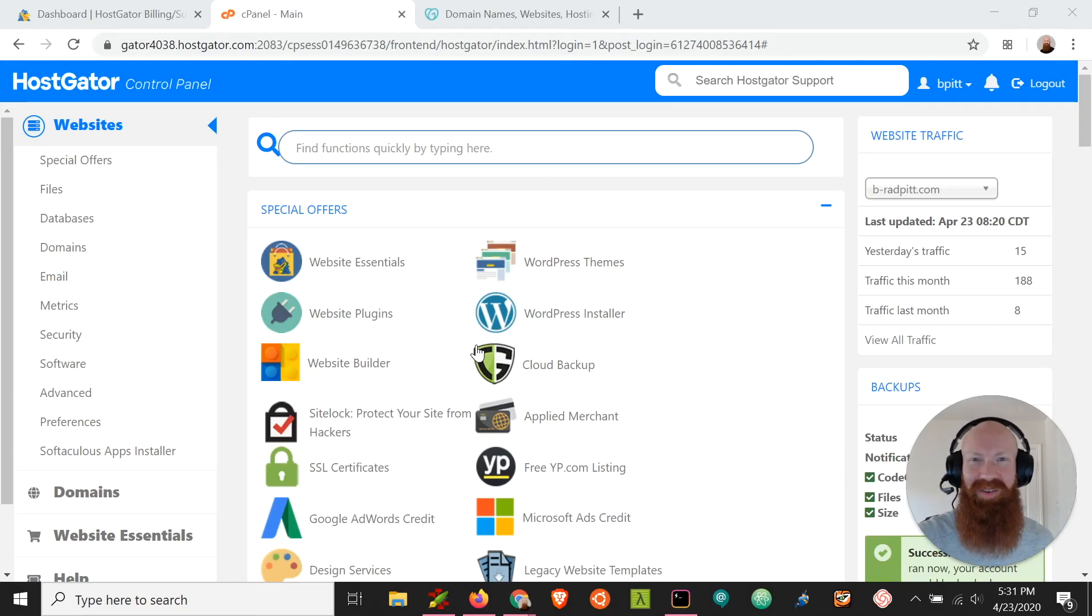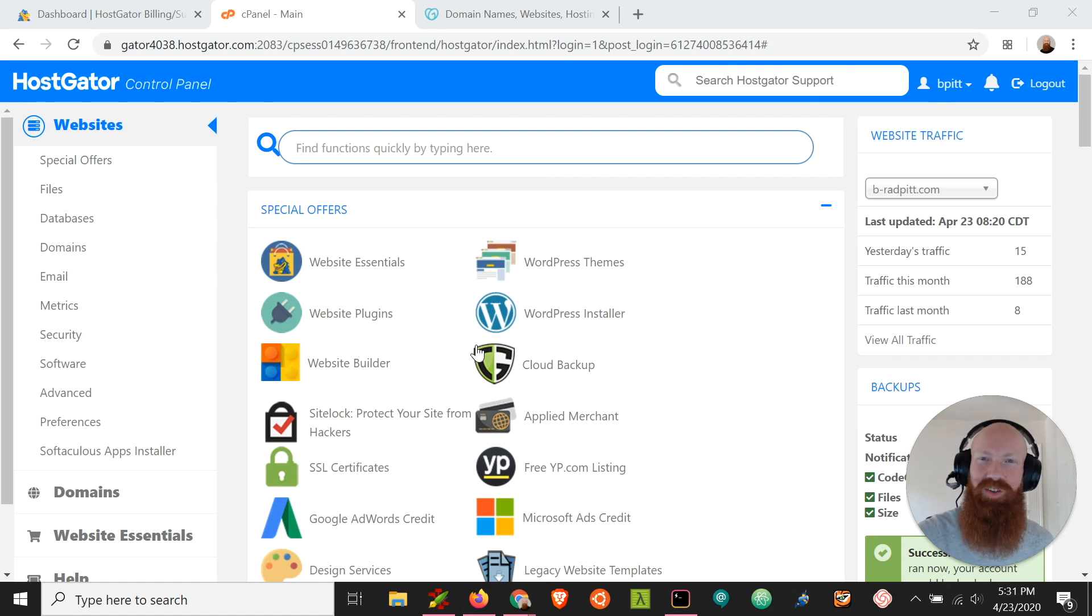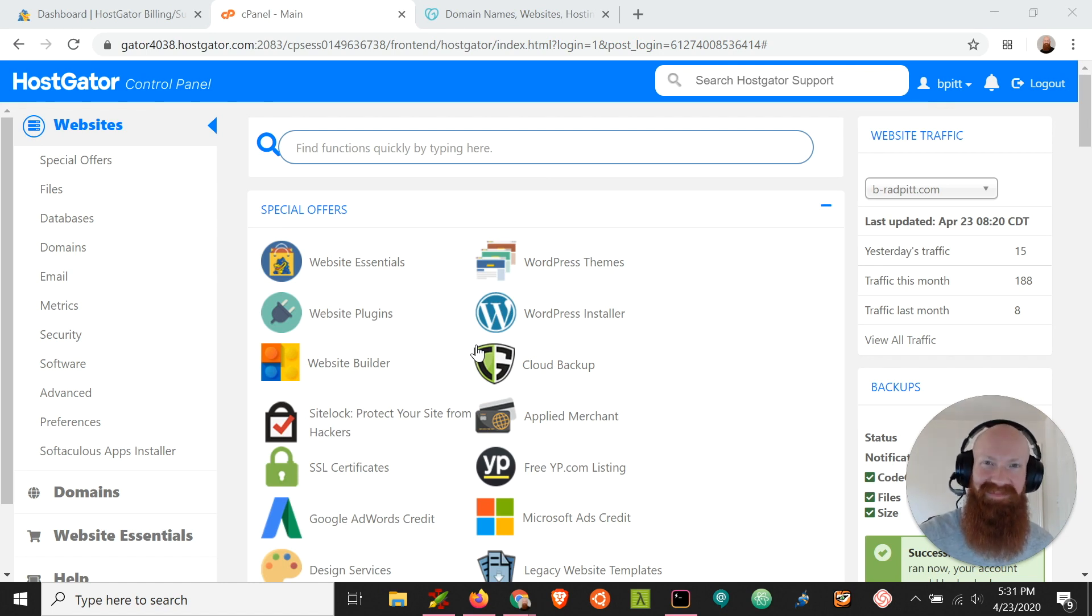Hey everyone, it's Josh from HostGator. Today I'm going to show you how to change your name servers if you purchase your domain through GoDaddy. Let's dive in.